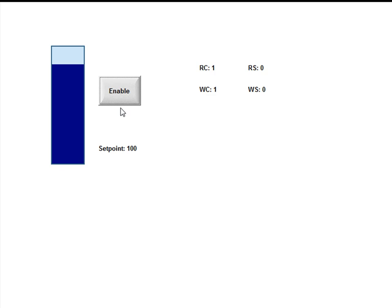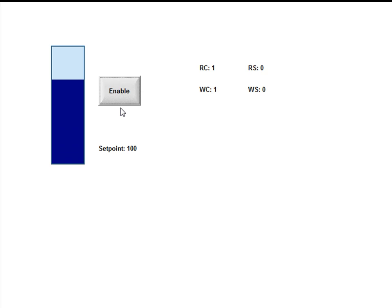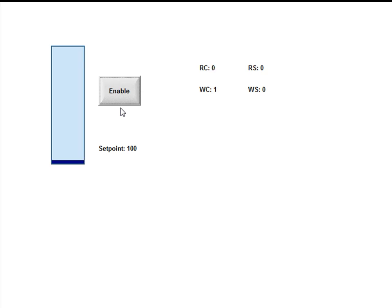And now enable that, and it will count up to 100 and then start back over again. That just happens to be the logic that I have in this PLC.